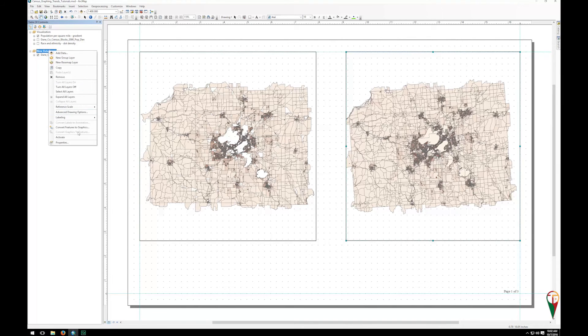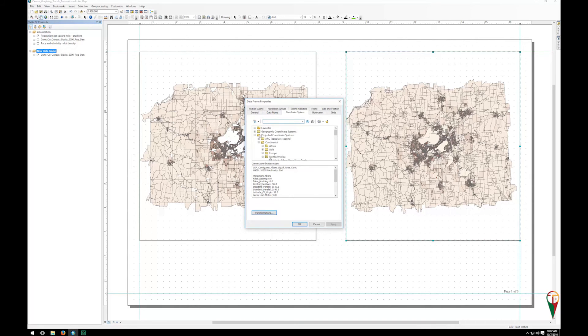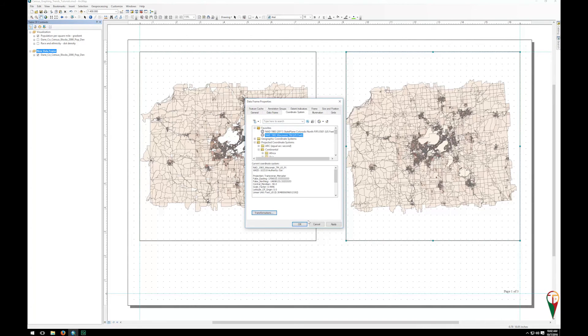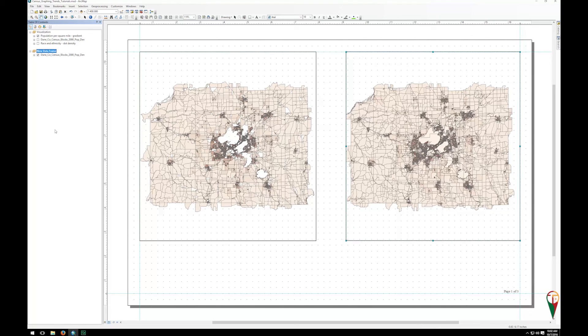You can right click and then go to Properties and just make sure your coordinate systems are the same. So you just want to make sure that stuff's consistent. And that's how you have multiple data frames and you can move layers between them. This allows increased consistency in scaling and whatnot.